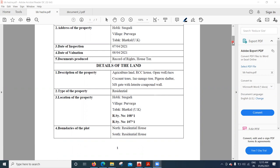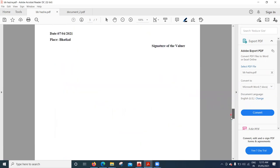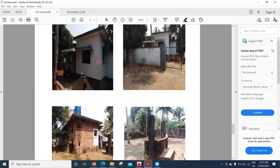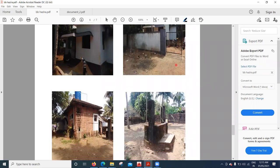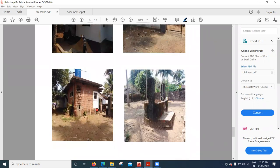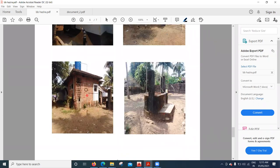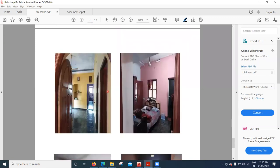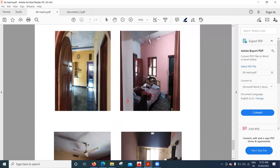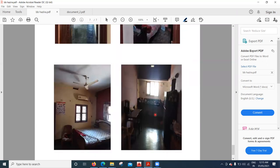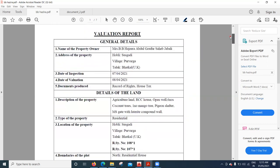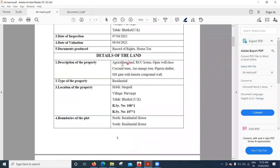Let me show you the image of the house we are valuing. This is the house — here is the main gate, here they have a well, and this is the same house from another angle. The land all belongs to the owner. Inside, there is one hall, one bedroom, a kitchen, and another bedroom. Based on the condition of what we see, we try to do a valuation.